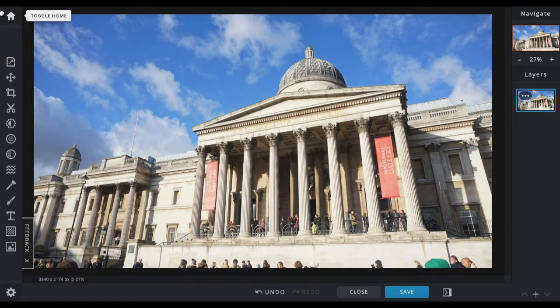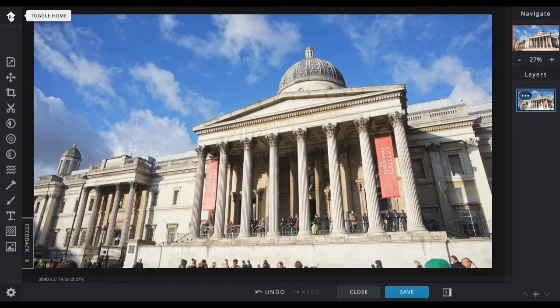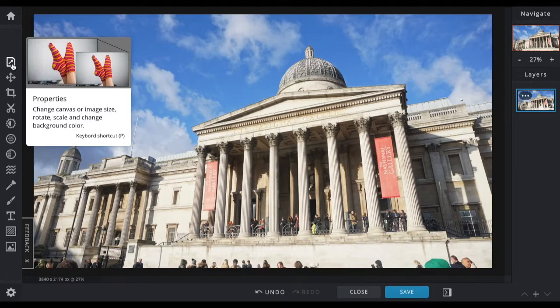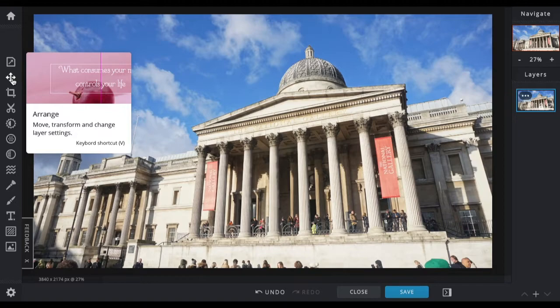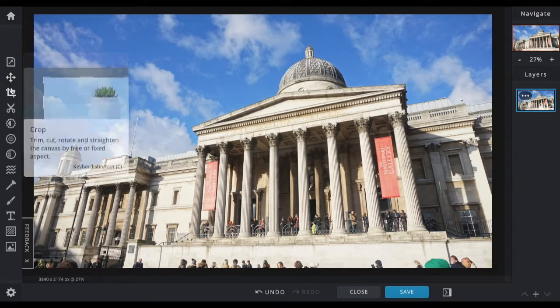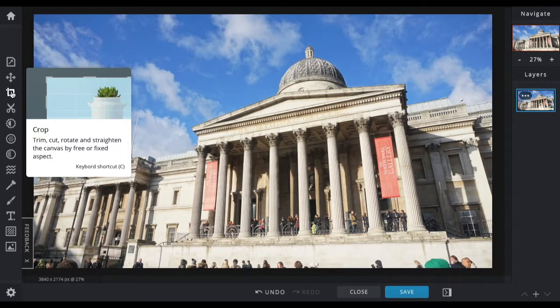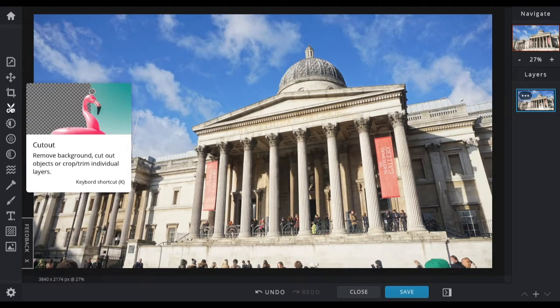Over here you've got all your various different tools. This takes you to the home screen, so if you wanted to edit a different image you can click that. Here you've got the properties where you can change the size of the canvas you're working on. Here you've got the arrange tool where you can change the settings of individual layers like size, aspect, and transparency. Down here you've got crop where you can crop the image or layers.